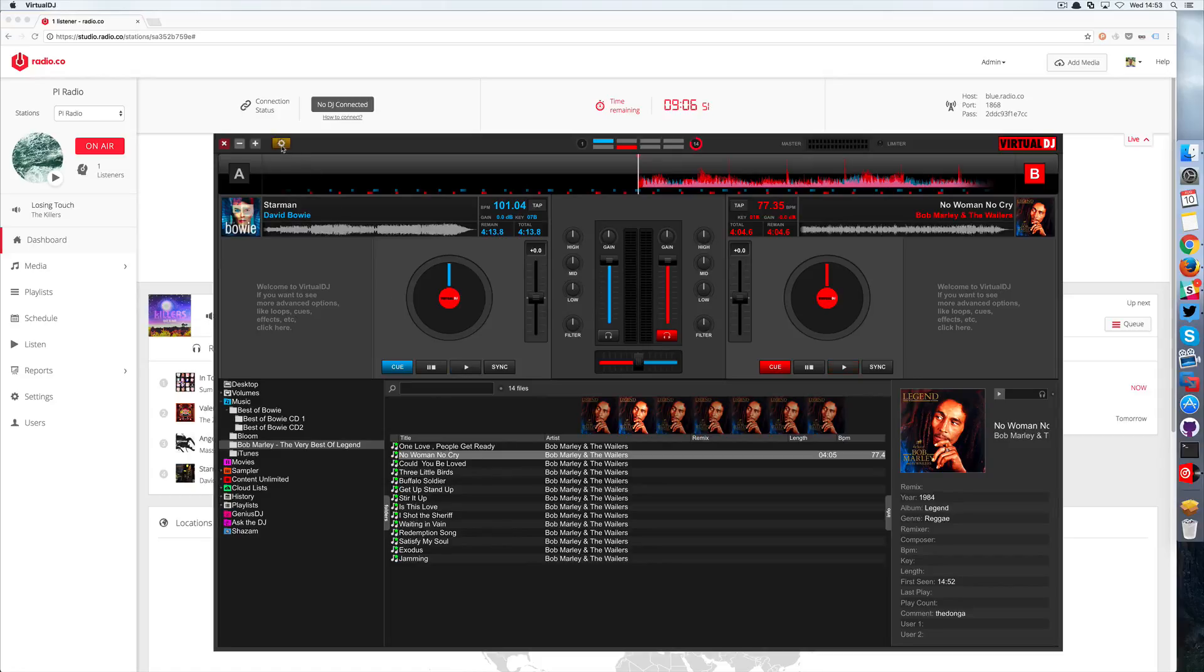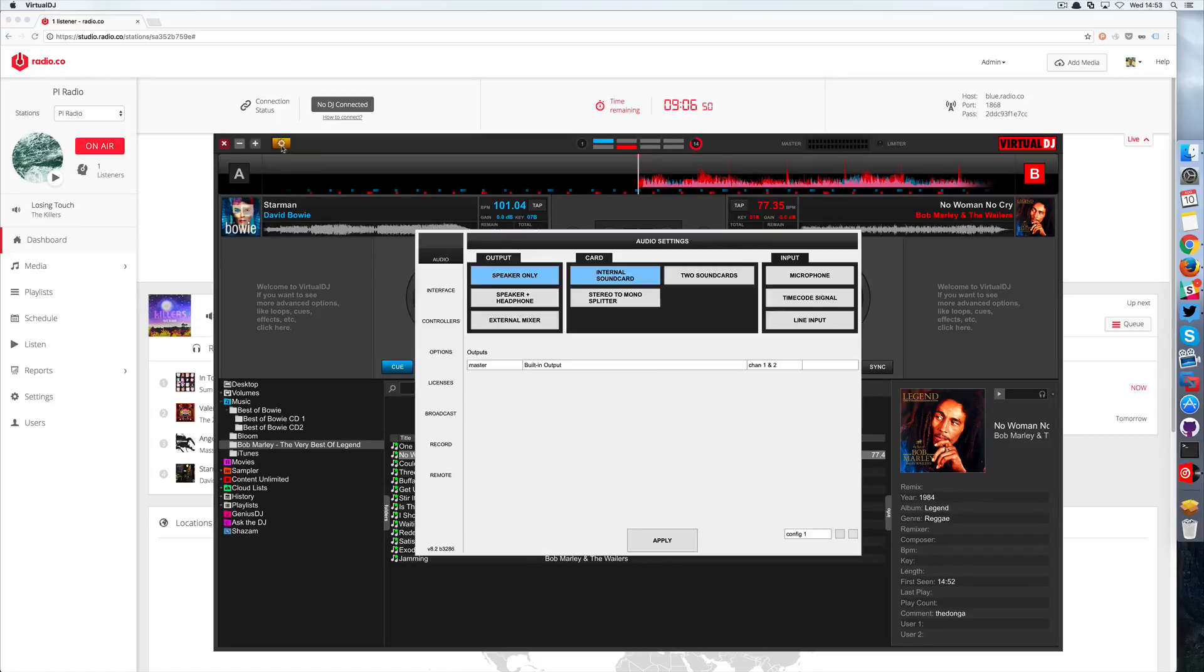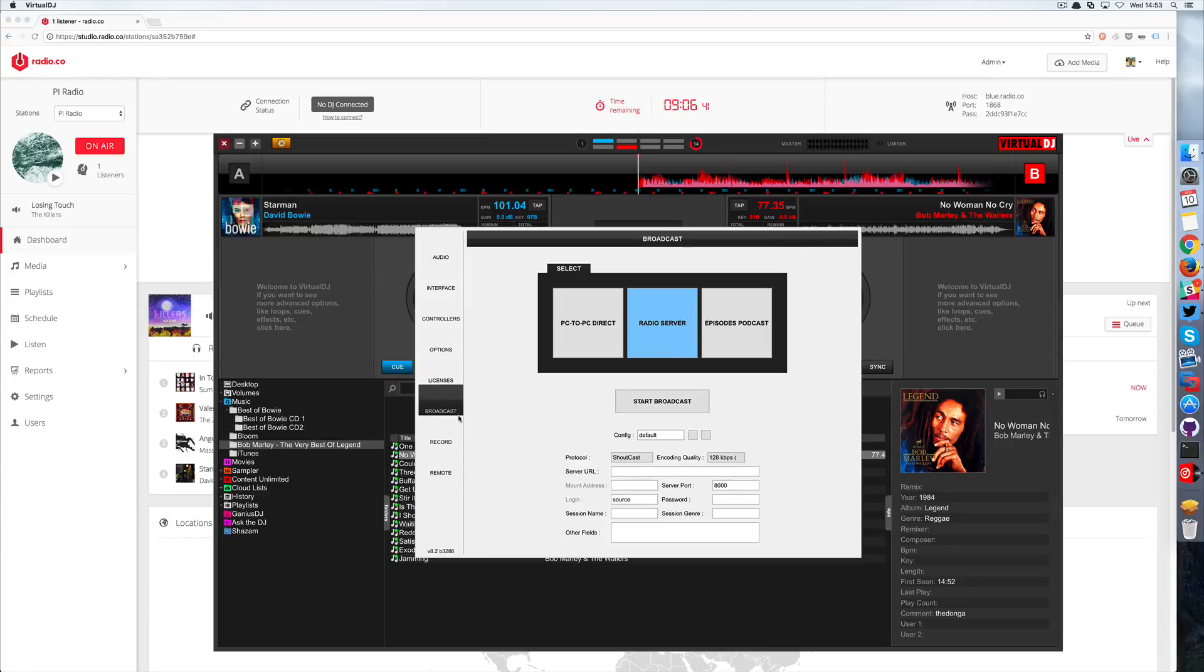Now we want to connect Virtual DJ 8 to our radio.co station. To do this, you click on the little cog in the top left hand corner, click broadcast, and choose radio server. This is where you need to enter your radio.co details.